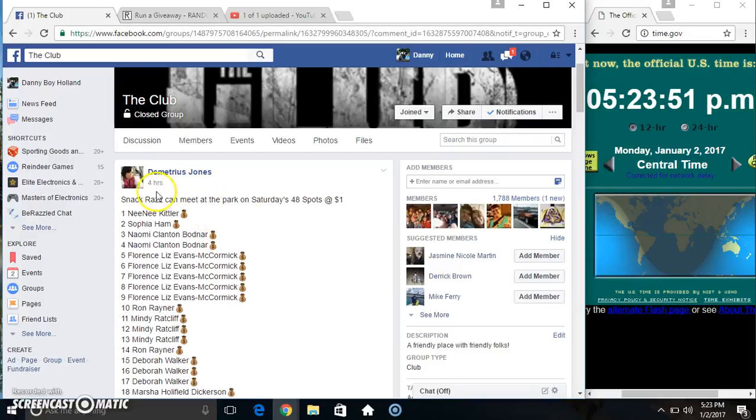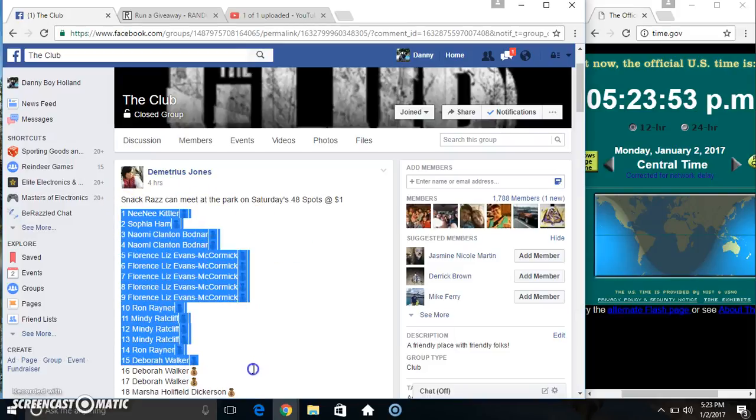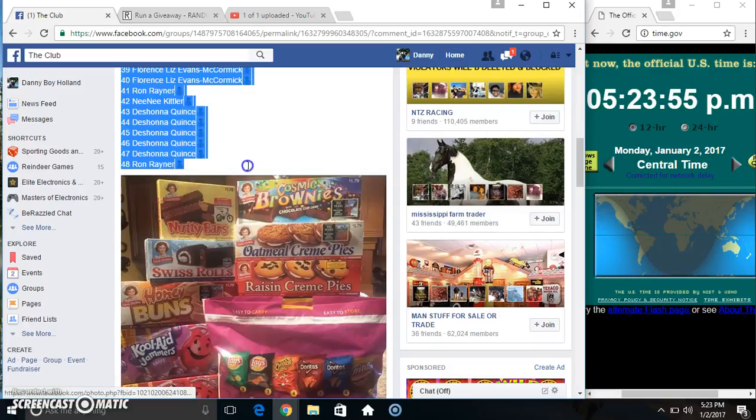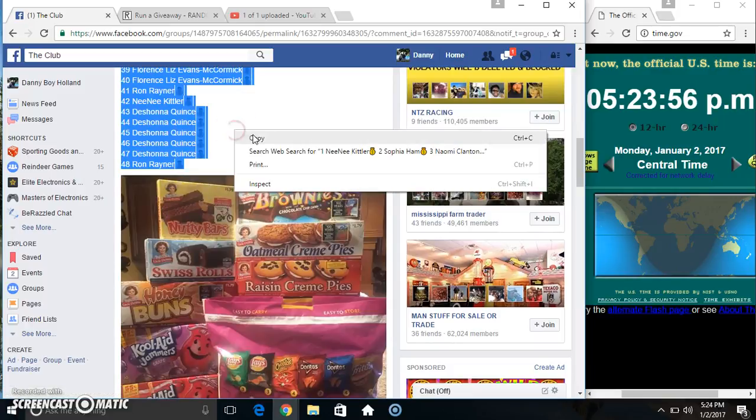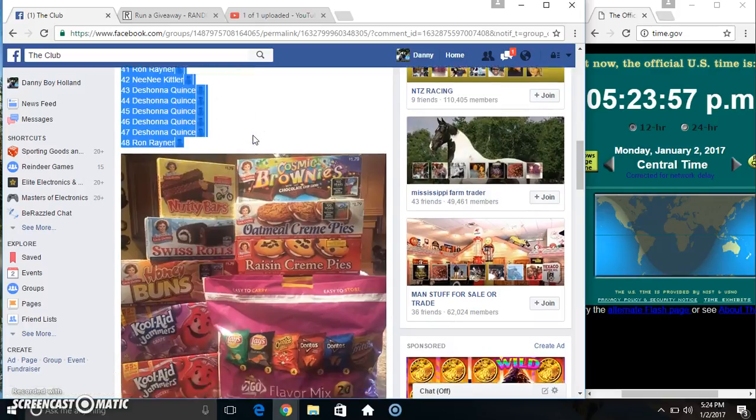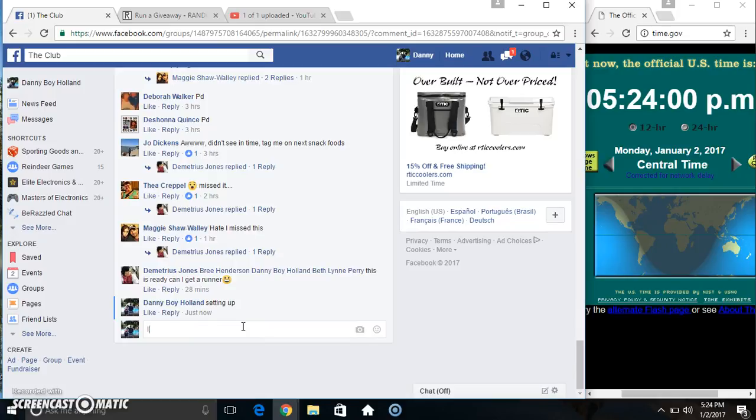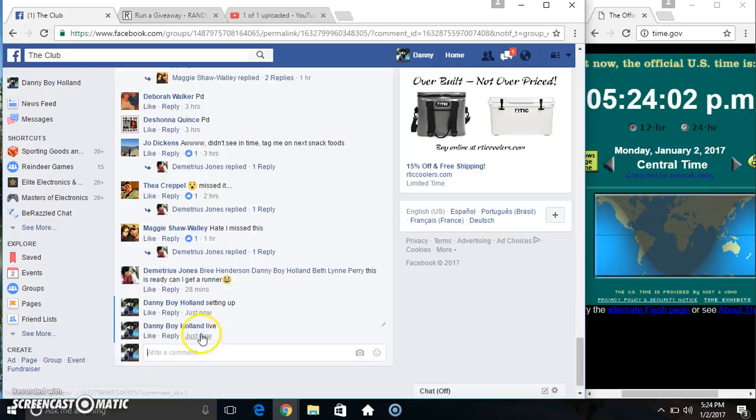Hey everyone, this is the Snack Razz from Mr. Demetrius Jones. 48 at 1. Copy our list. Go live.